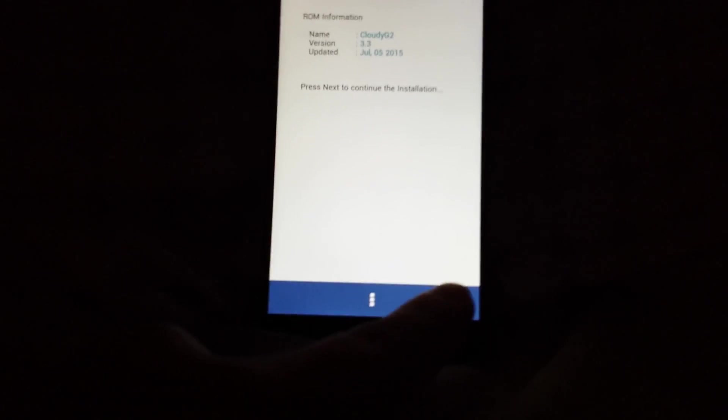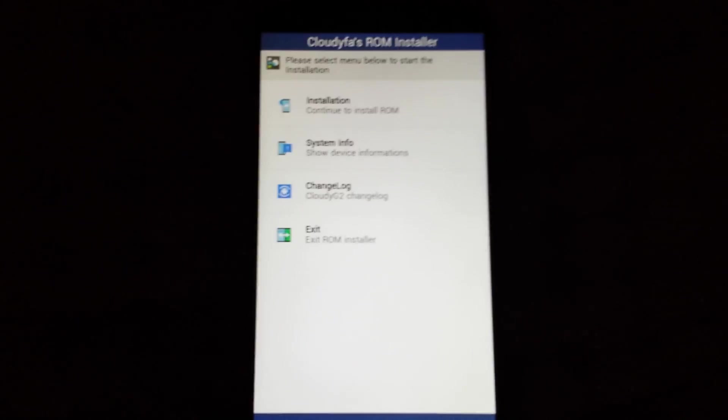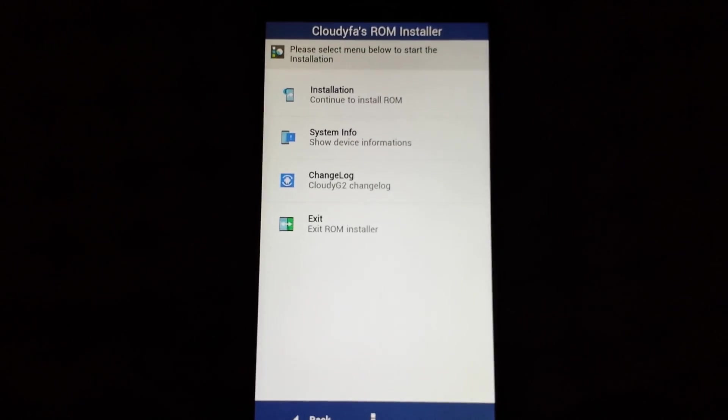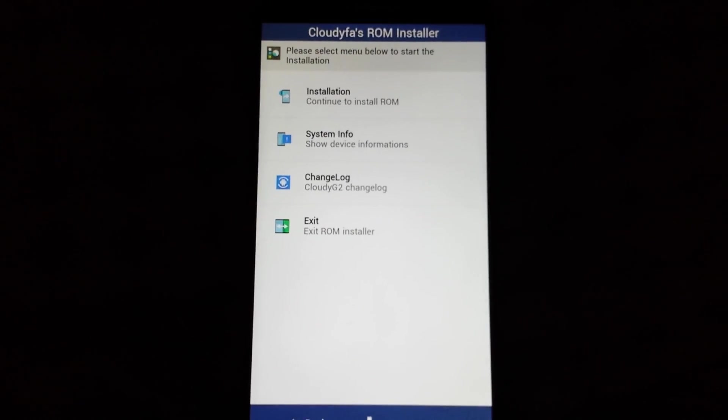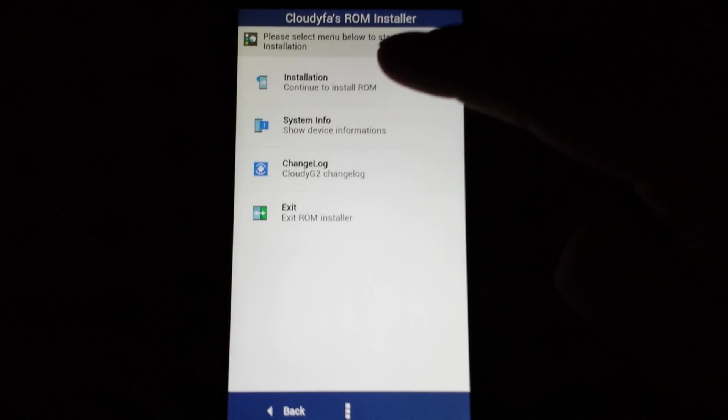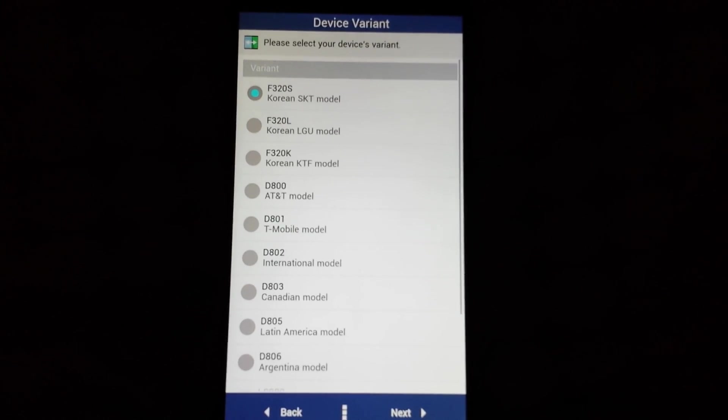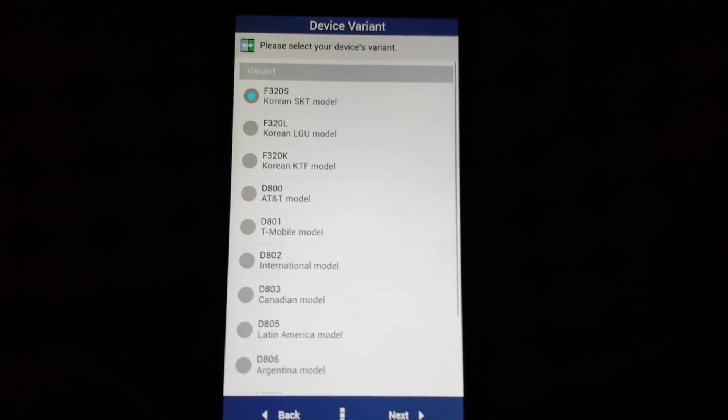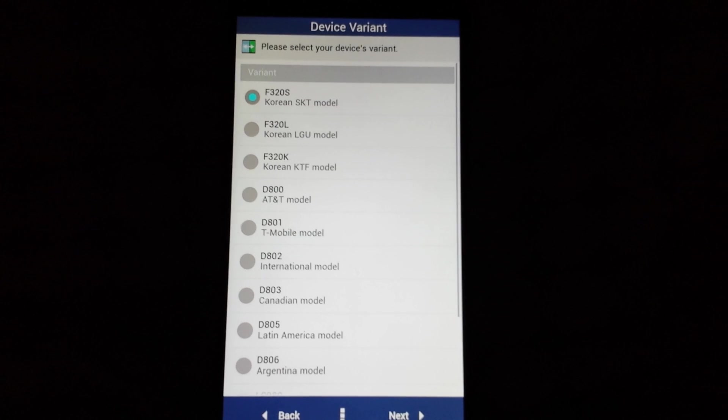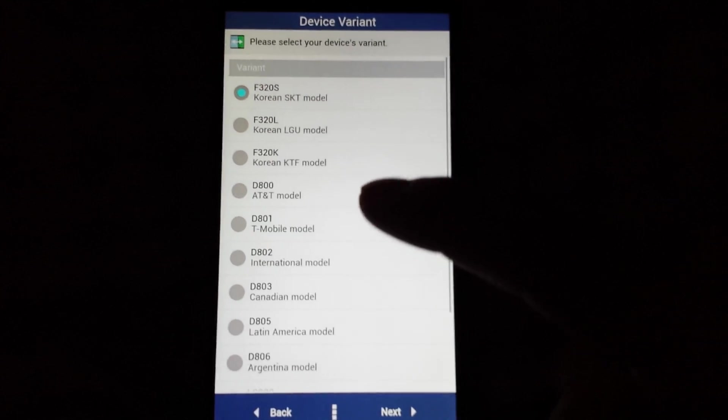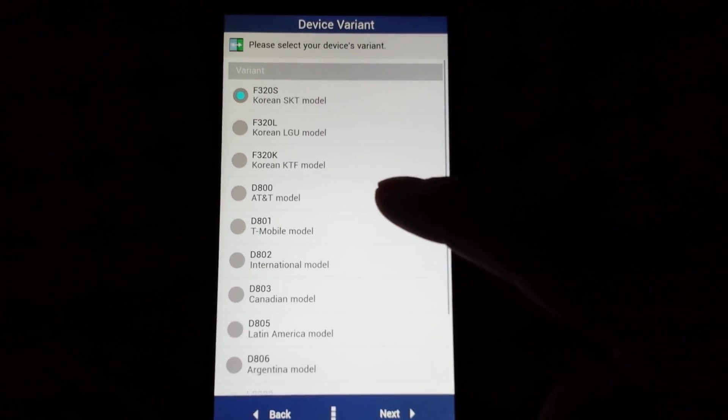You're gonna click next. Once you're on this screen, you're gonna click continue to install ROM on the tab. And then from here you're gonna select your variant. So I have the D800 variant, so I'm gonna go ahead and check that. I'm gonna hit next.